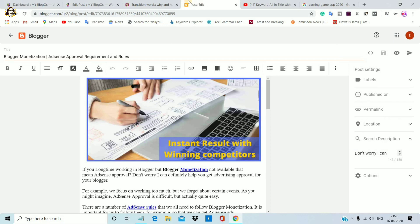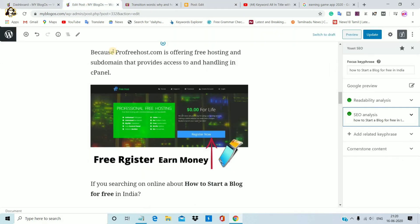If you are asking me, we will compare WordPress for you. I am telling you that there are no features in the blog. For example,